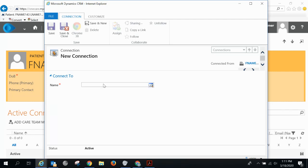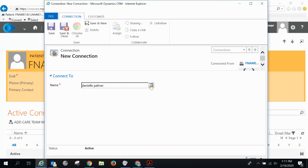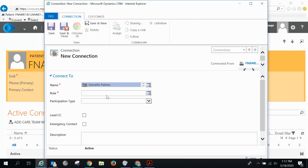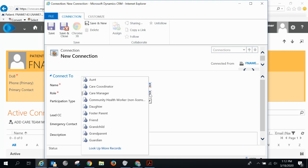Here you'll input the name of the person you're adding to the care team. Choose your role you have with a patient. I'm going to choose care coordinator.